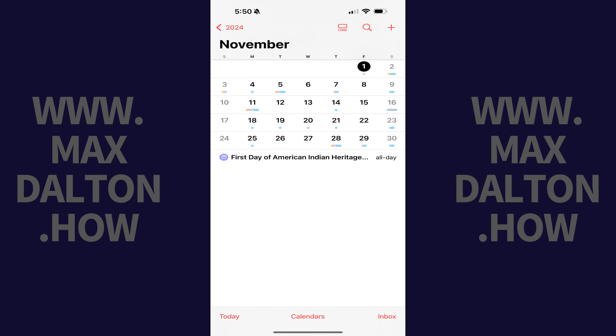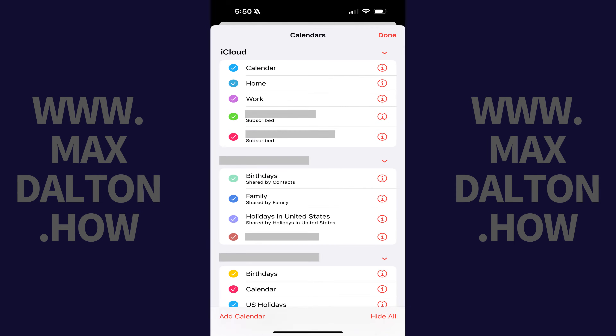Step 1: Tap to open the Calendar app on your iPhone or iPad. Step 2: Tap Calendars at the bottom of this screen.